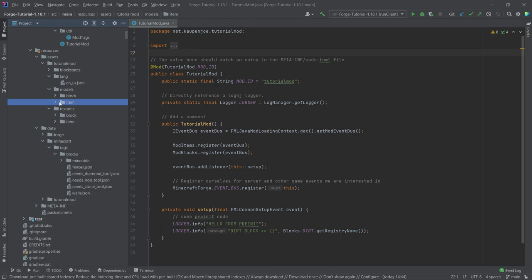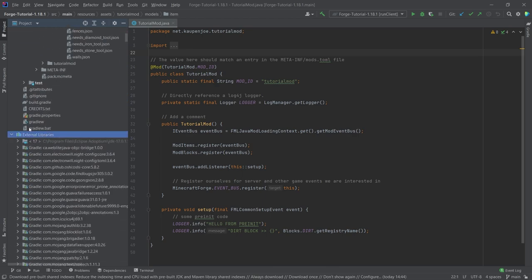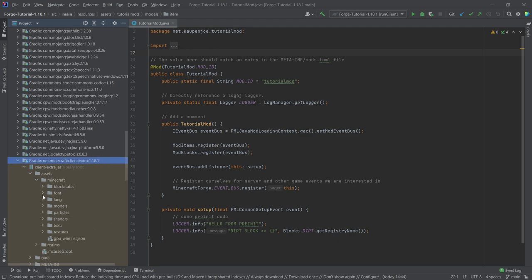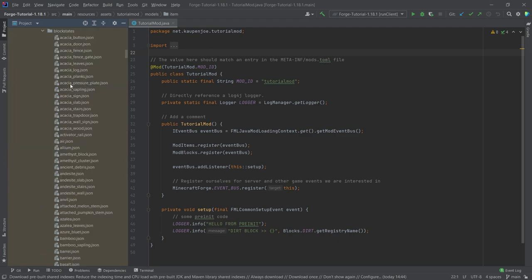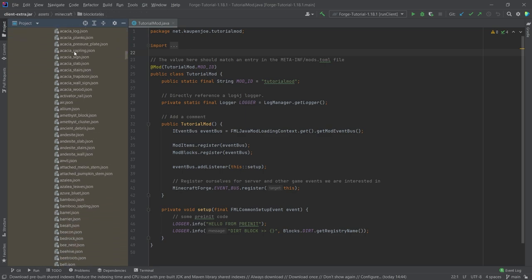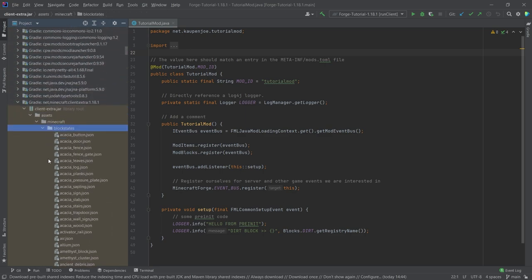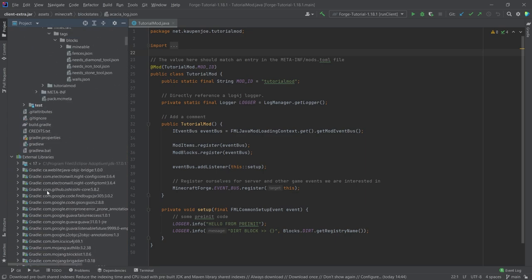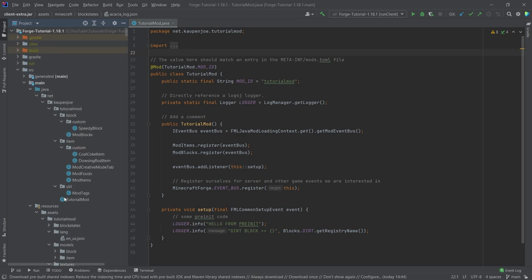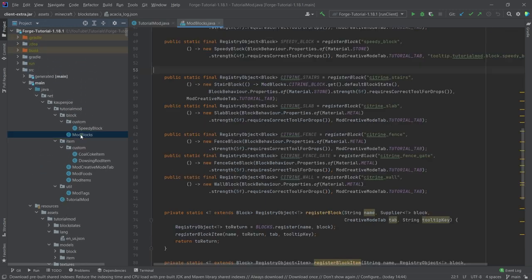Alternatively, you can go to the external libraries all the way to net.minecraft.client.extra 1.18.1, or whatever your version might be, and then in the block states folder you'll have basically all of the block state JSON files from vanilla available, which you can select, copy over, and paste into your own folder structure.